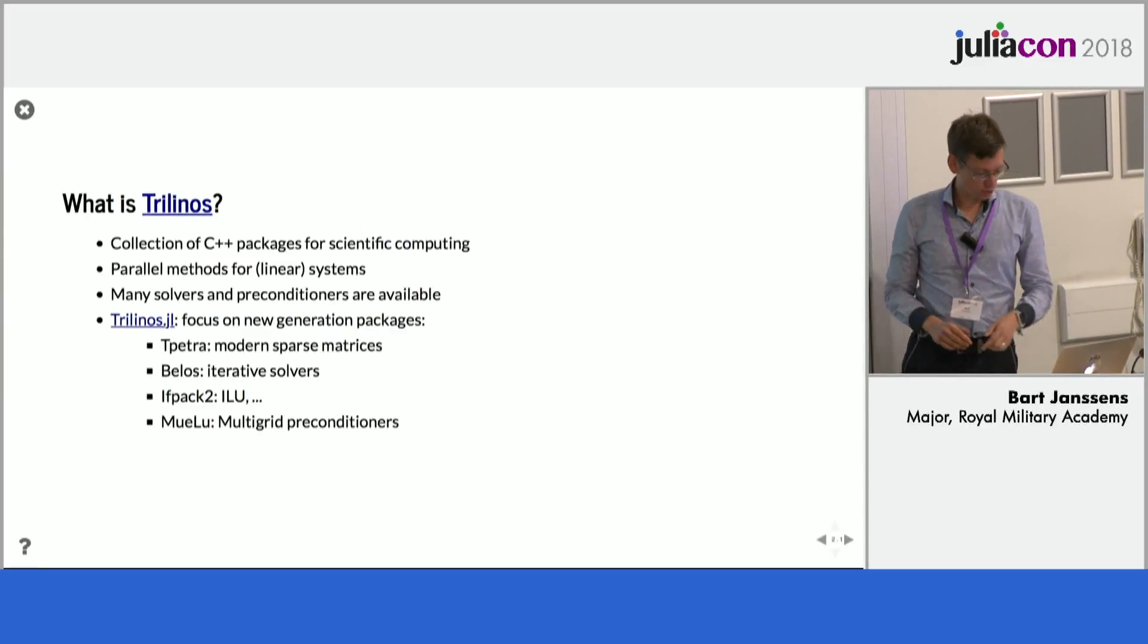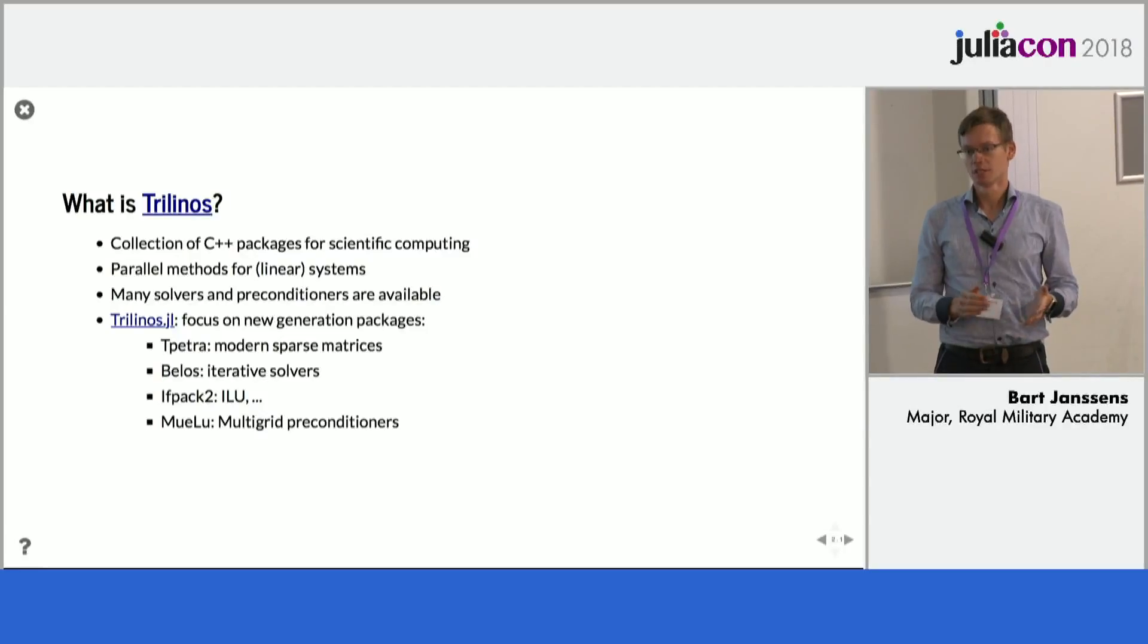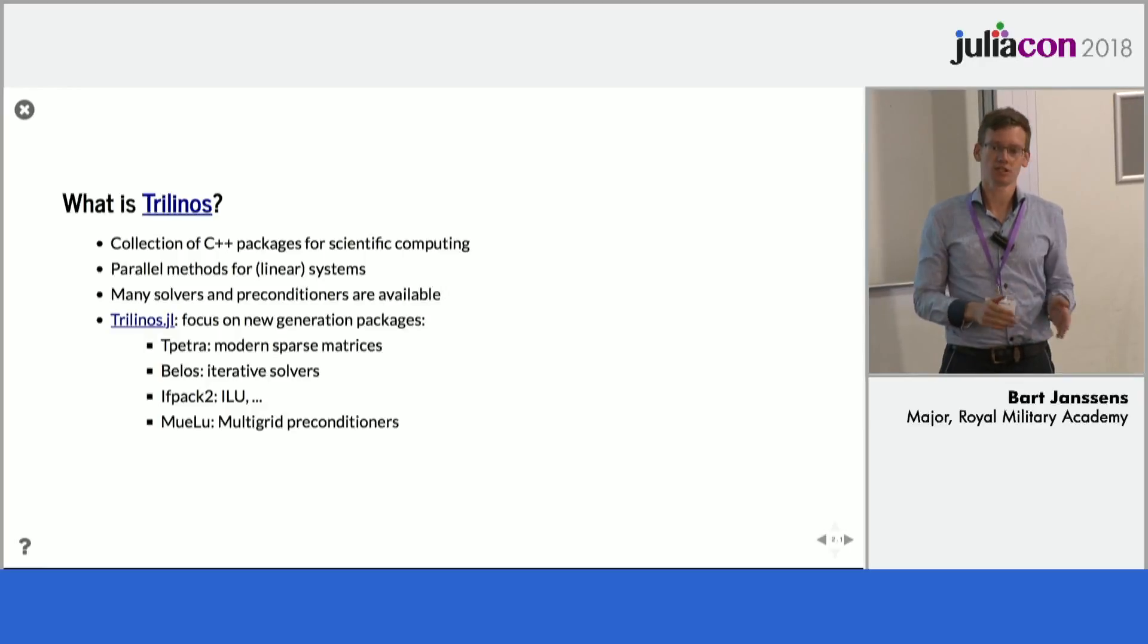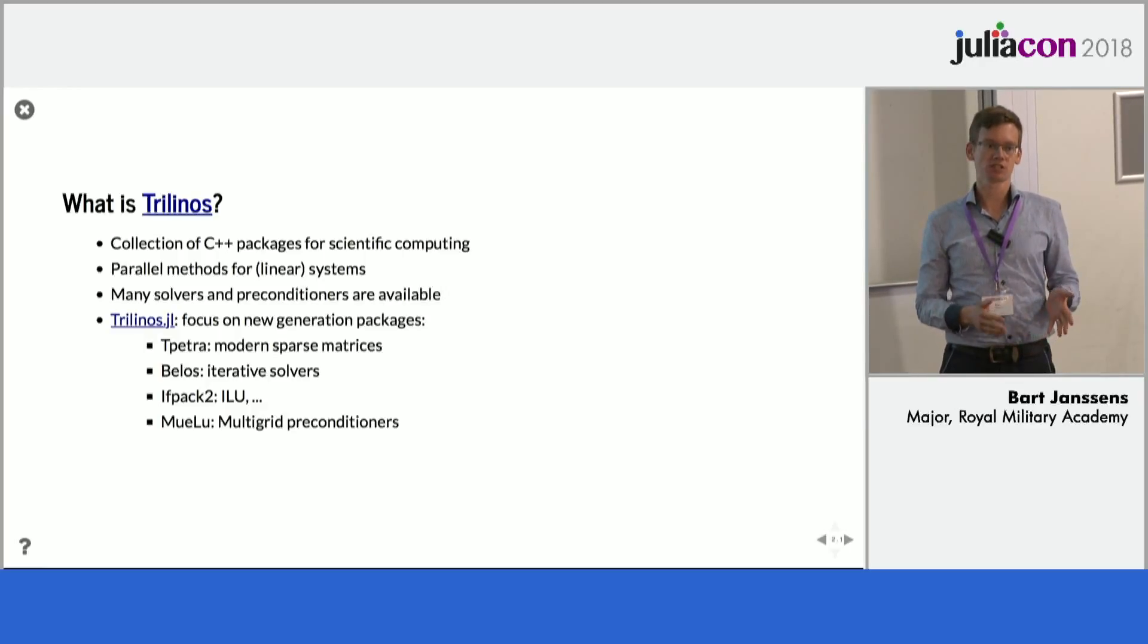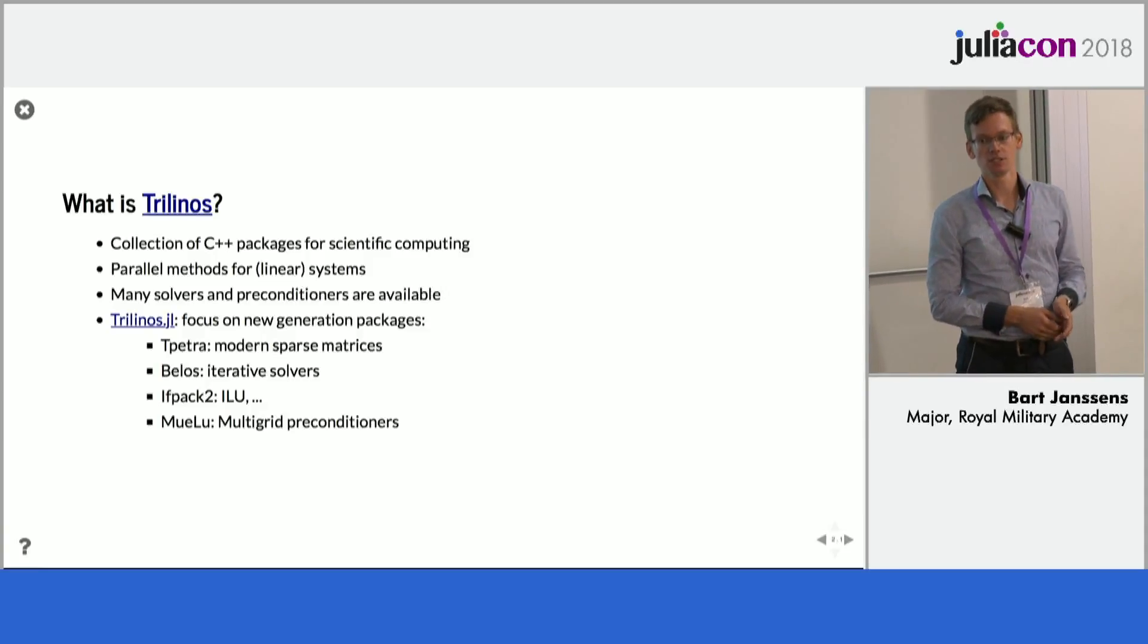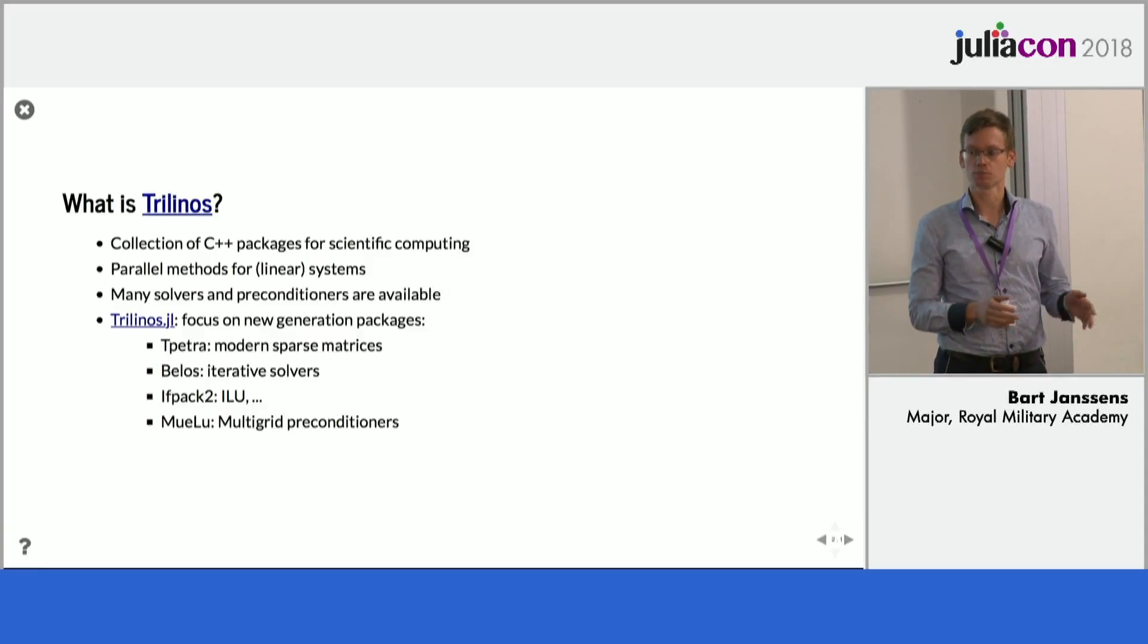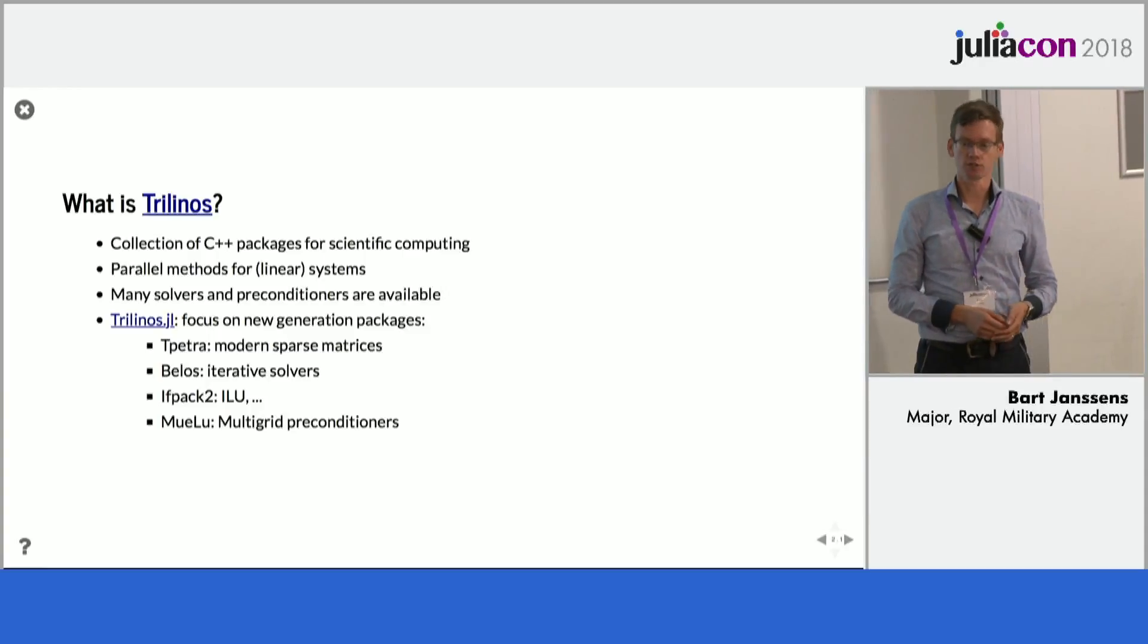So, who here has heard of Trilinos before? Okay, just a few people. So, it is basically a large C++ library which, among many other things, allows you to solve large sparse linear systems,